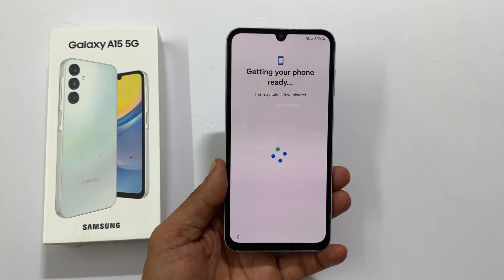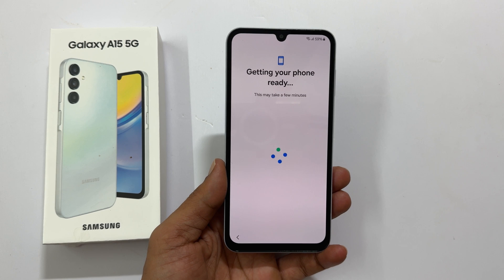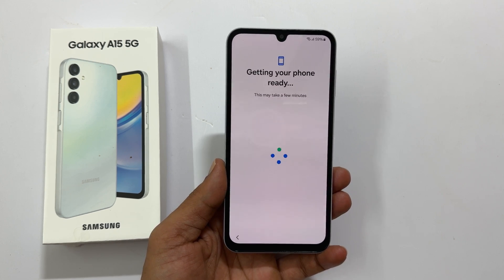Getting your phone ready. This may take a few minutes, so let us wait.